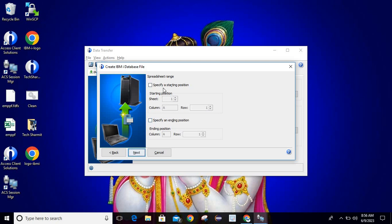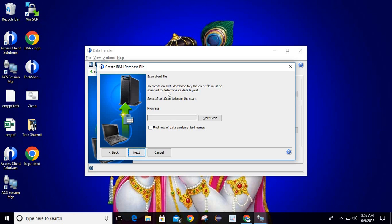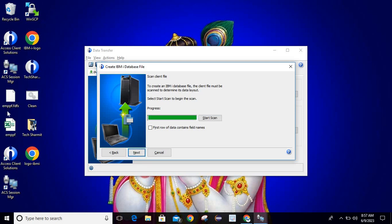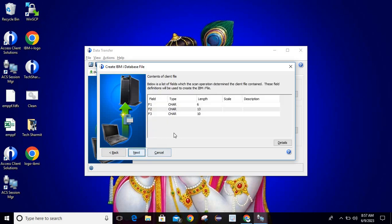Here you can select the date range — if you want to start with a specific position or ending position, you can select as per your requirement. Then click Next. Here it is providing the information: 'Scan client file to create an IBM i database file. The client file must be scanned to determine its data layout. Select Start Scan to begin.' It will scan your existing file and on the basis of that file it will create a new file. Just click on Start Scan. You can also select the option 'First row of data contains field names', then click Next.